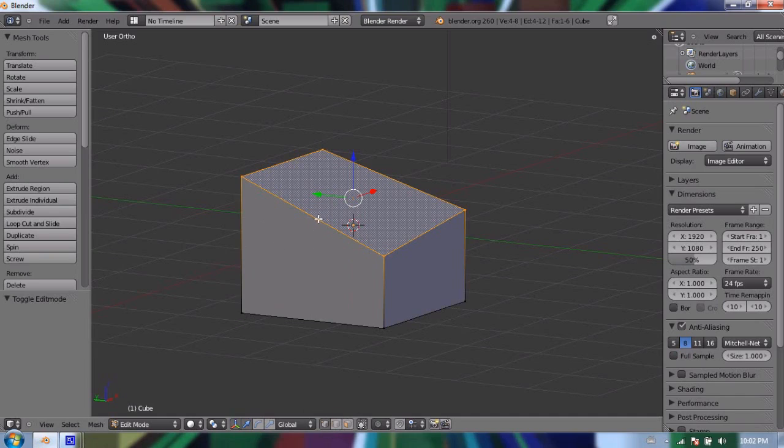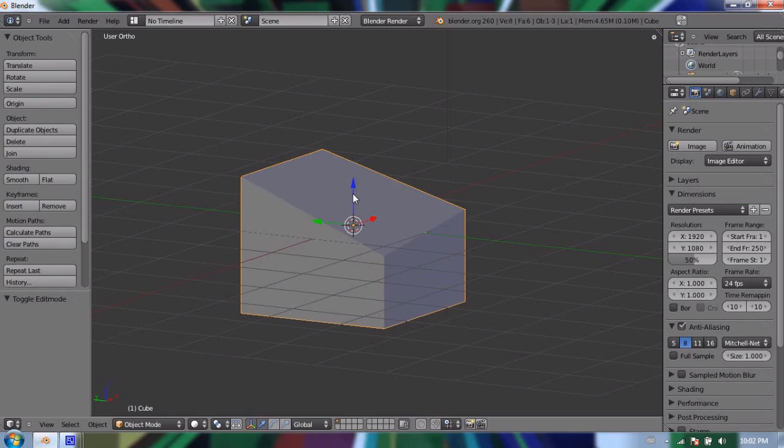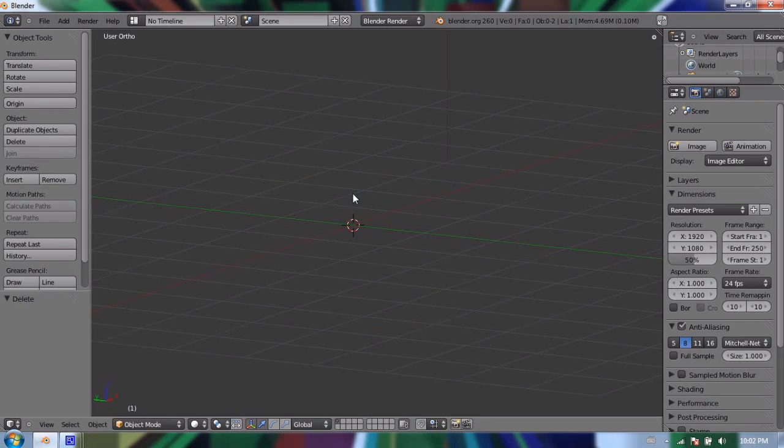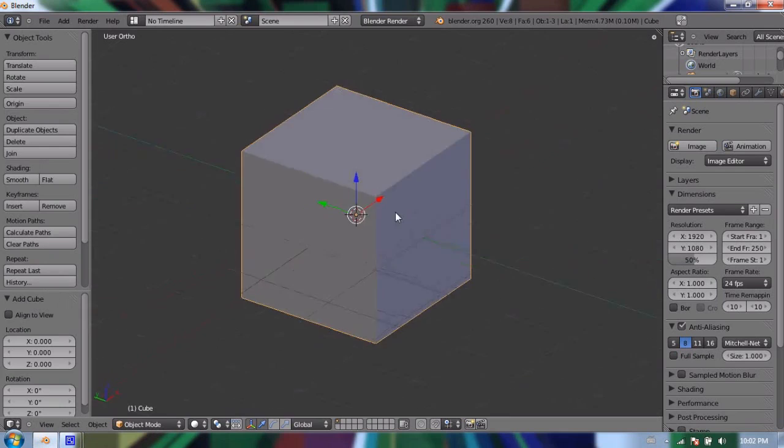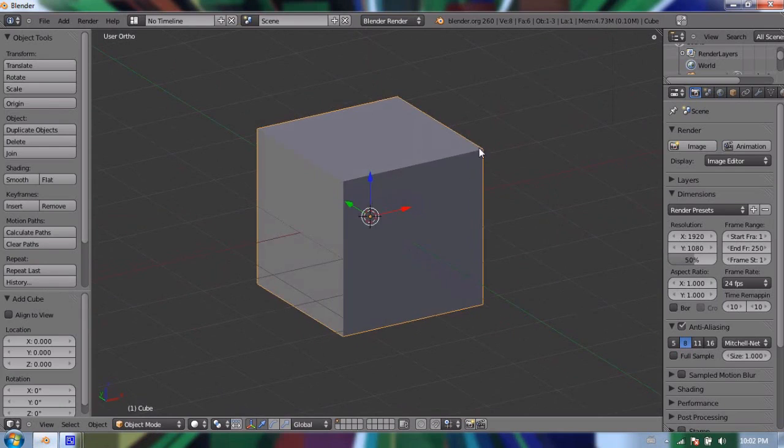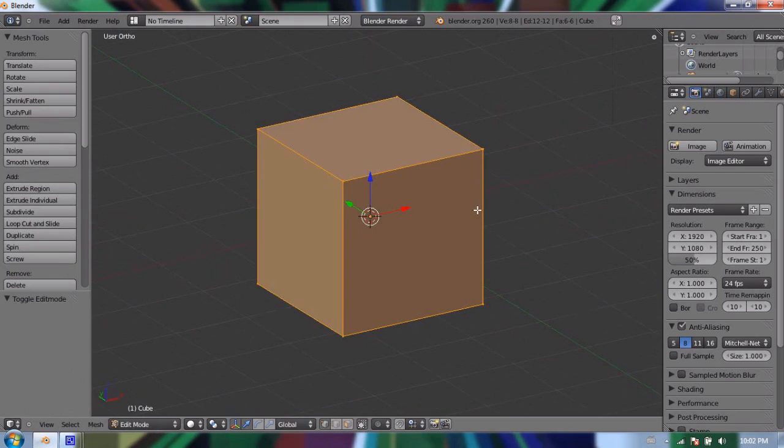It gets more complicated, though, because this is how we can model any object you can possibly think of. I'm going to undo. Actually, what I'll do is I'll just delete this object. And I'll go Shift-A and add a new mesh cube. You can model anything from a cube and it's called box modeling.